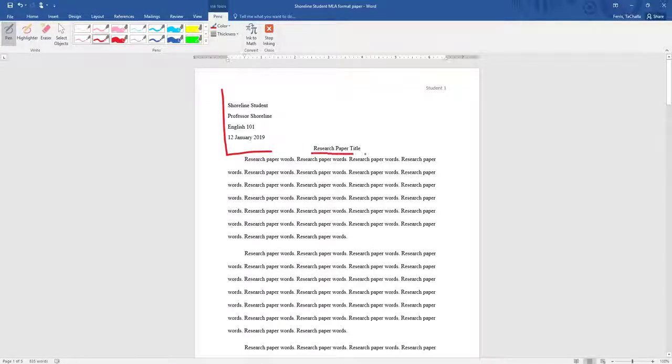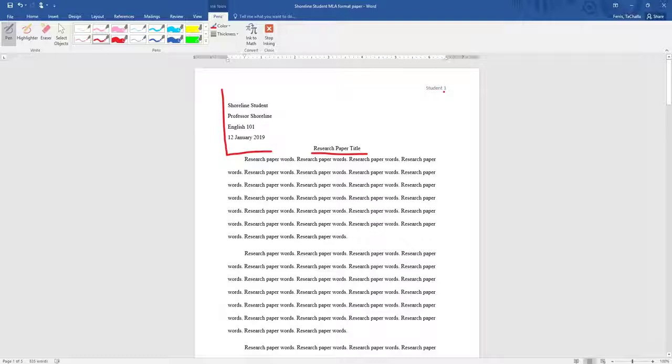The title of the research paper will be in the center, and the page number will be in the top right. So it will be the student's last name followed by the page number.